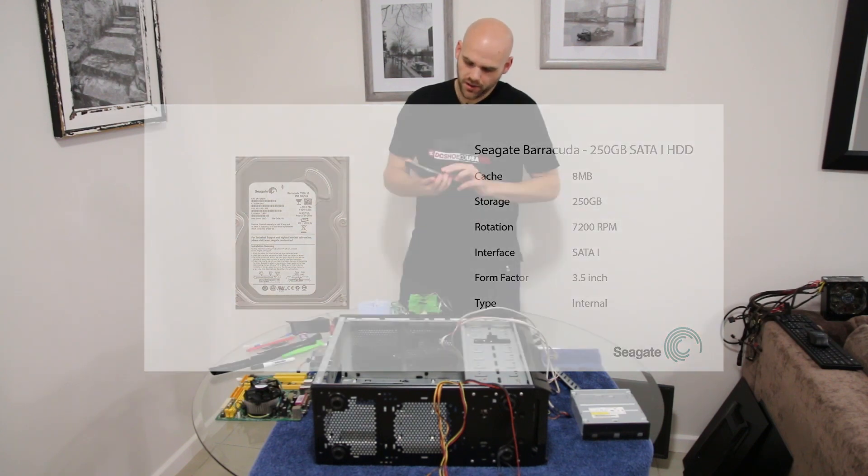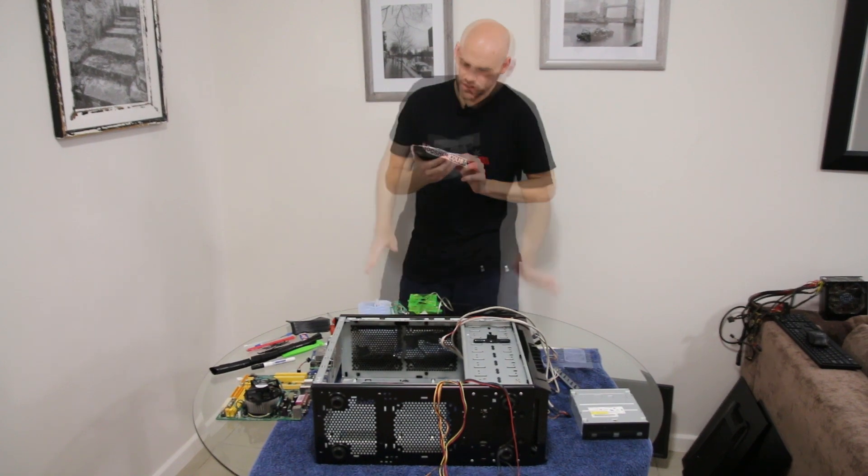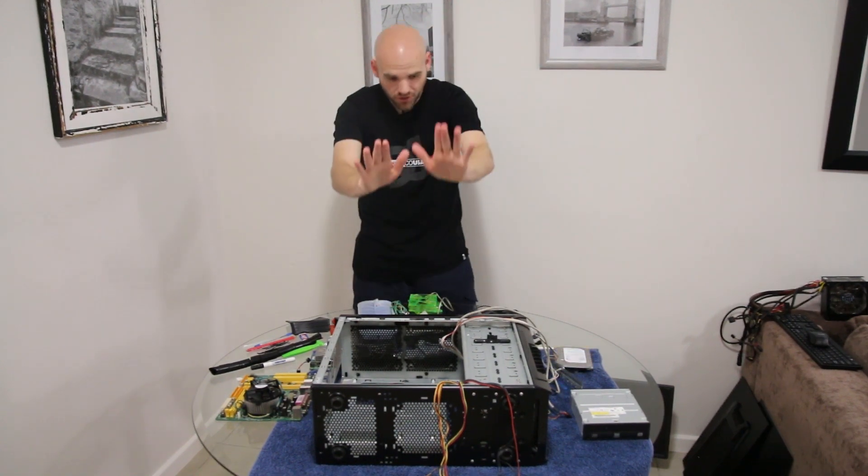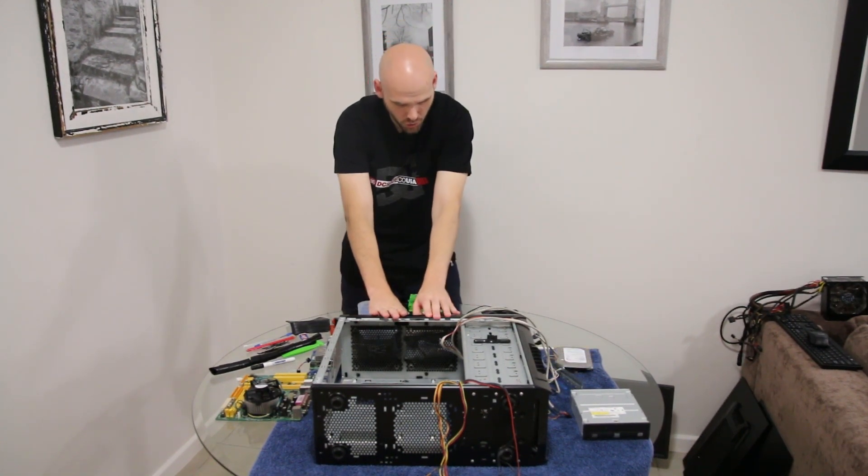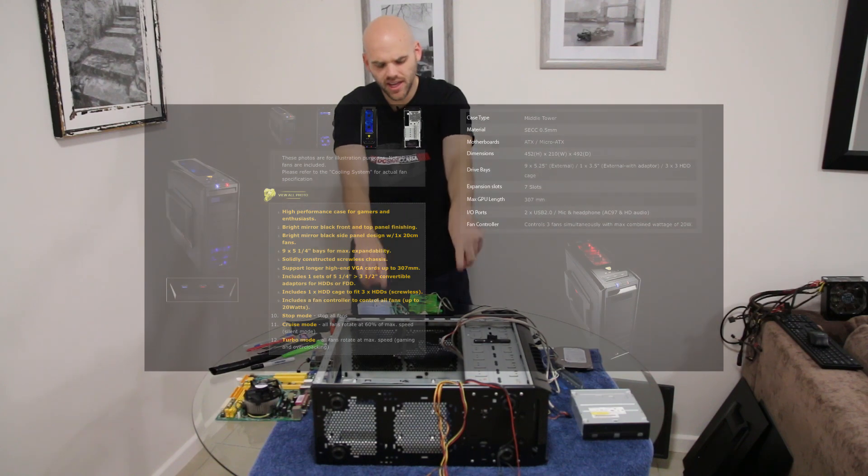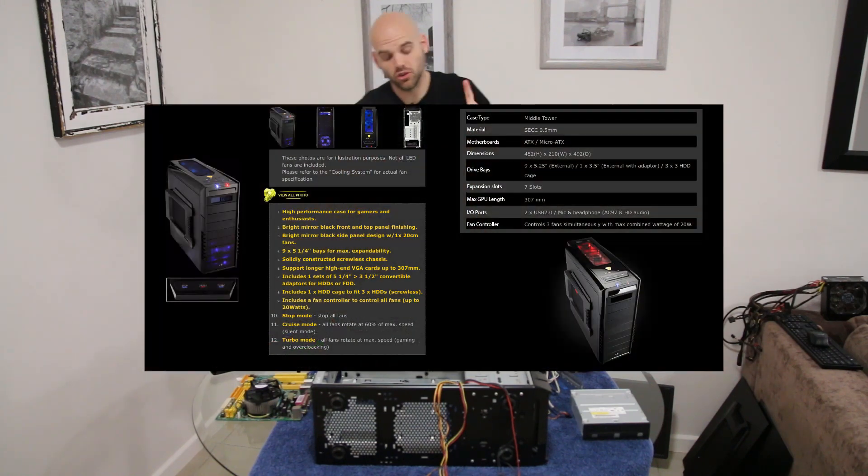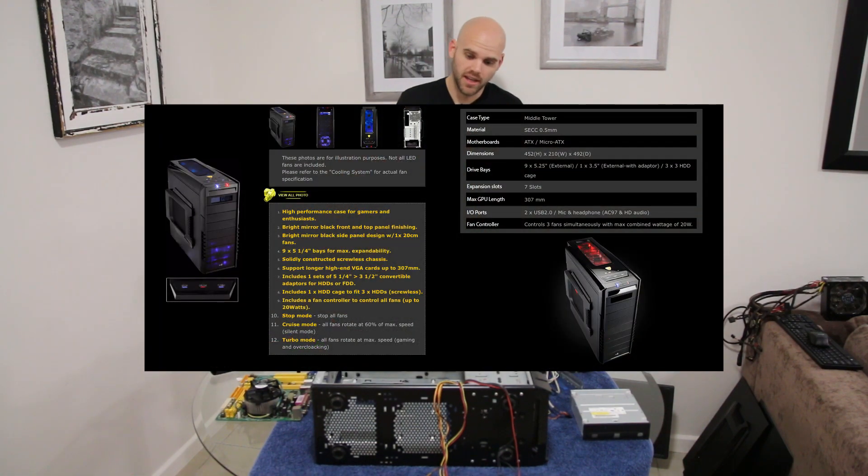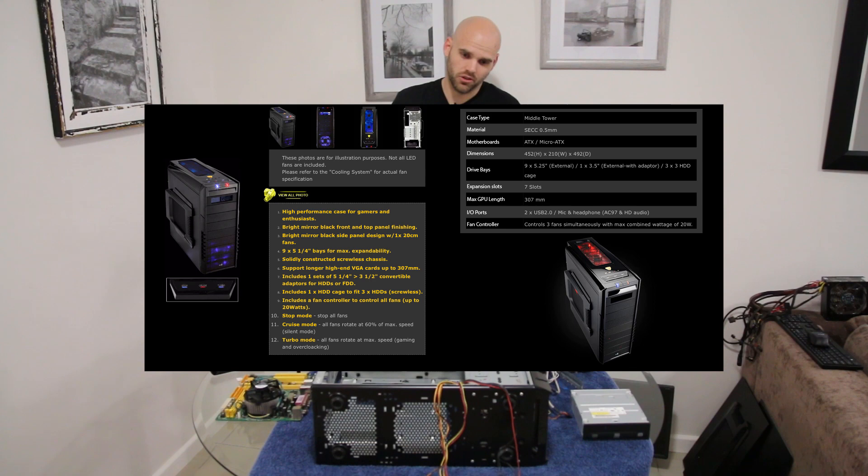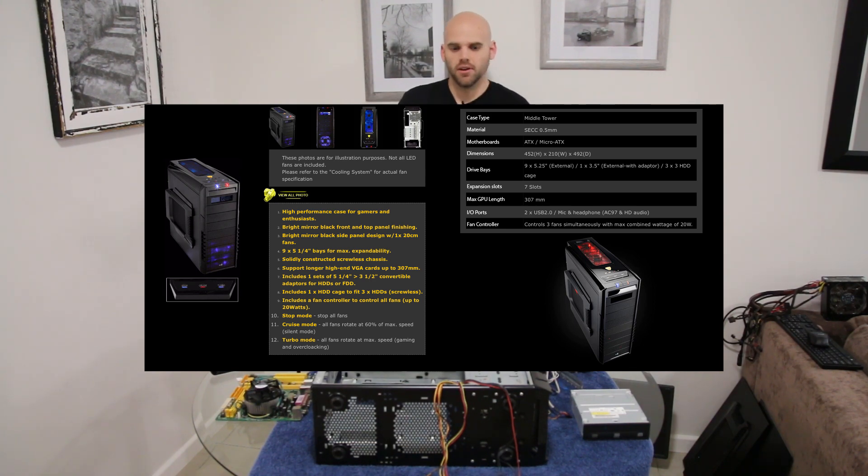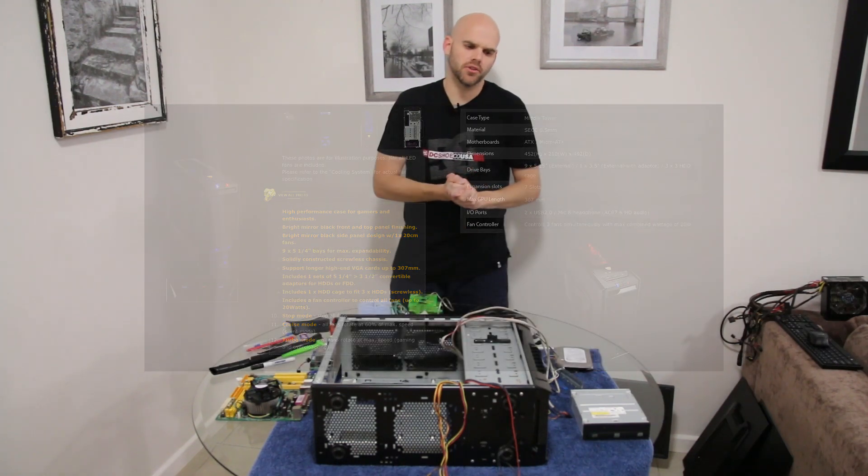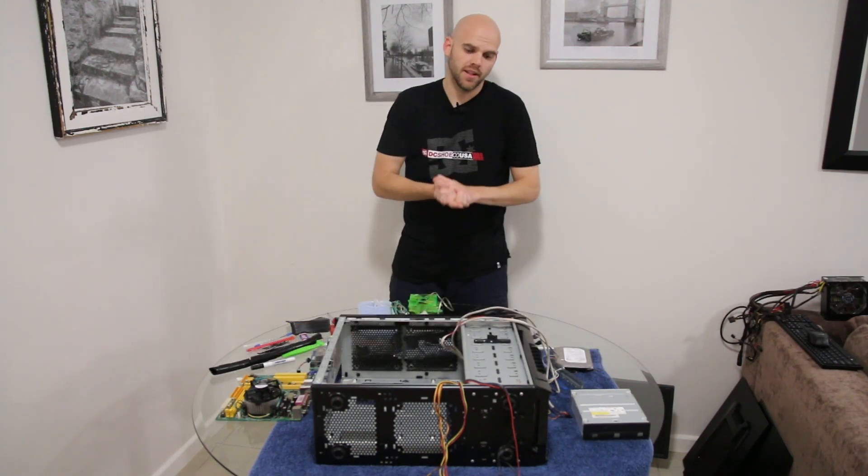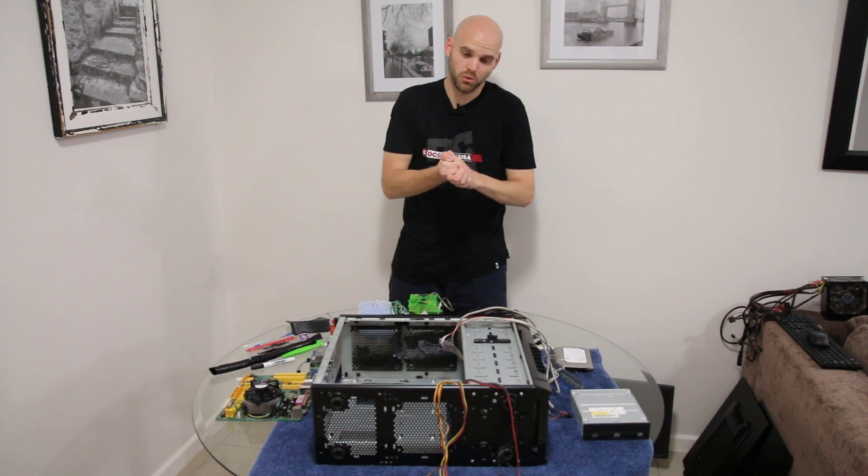As far as the case is concerned, we've got an Aerocool PGS VX9 Pro. It's just a stock standard ATX case, supports a lot of fans. It came out between 2008 and 2009. This is actually one of my old cases, one of my first gaming cases I ever bought.